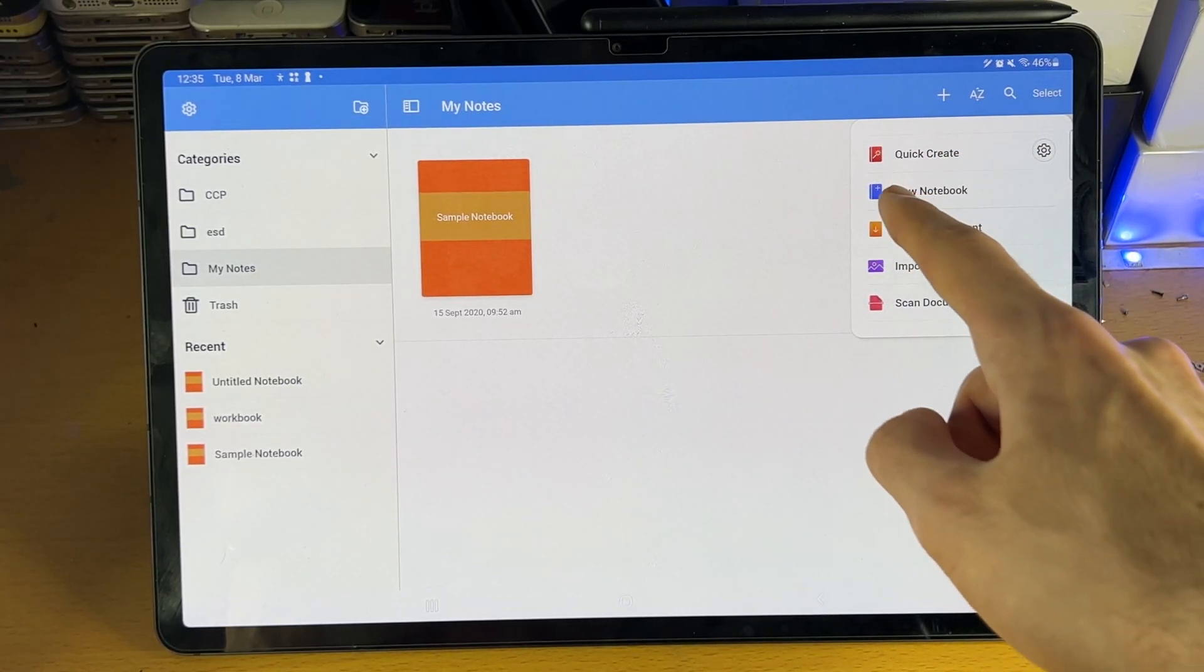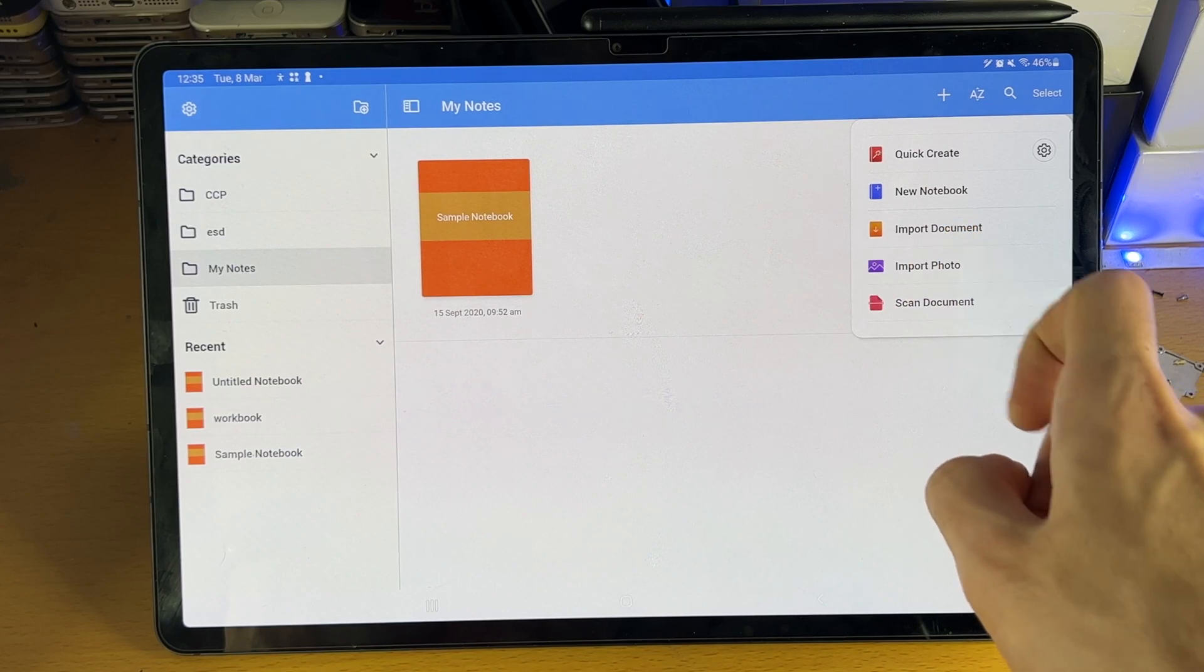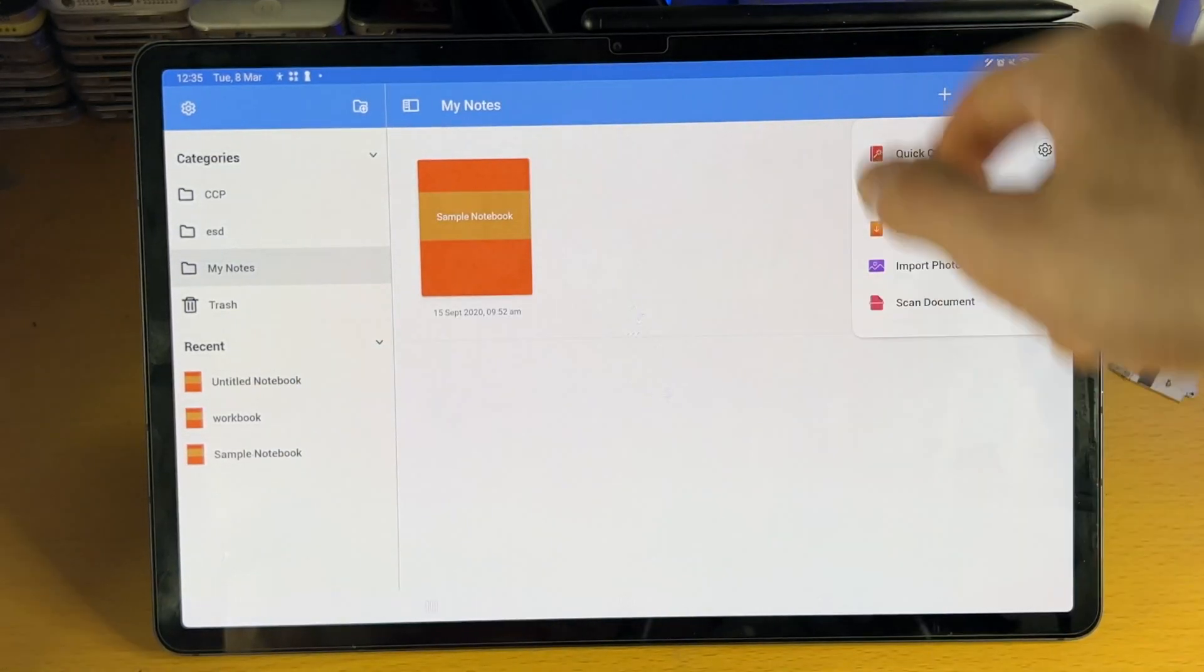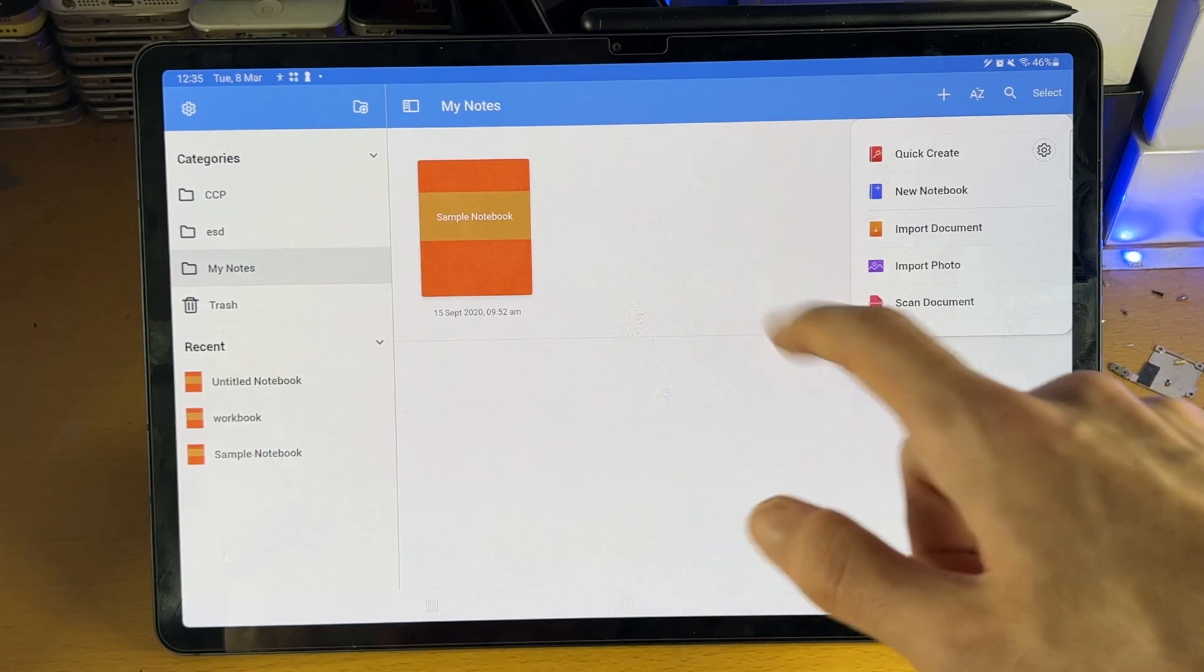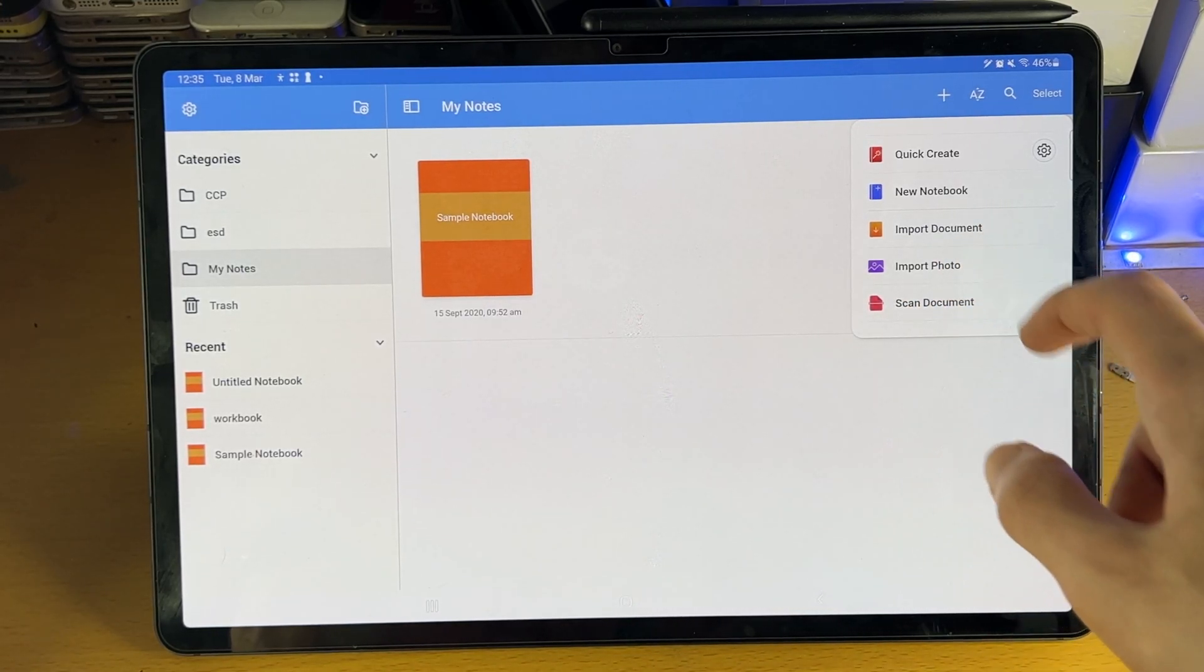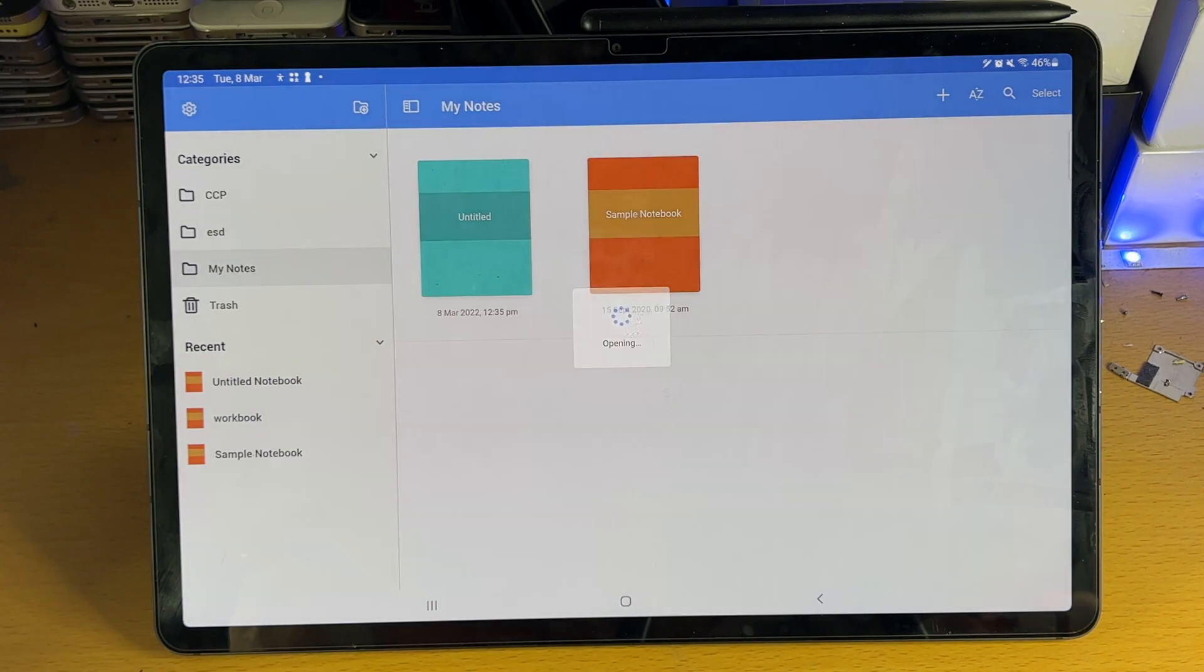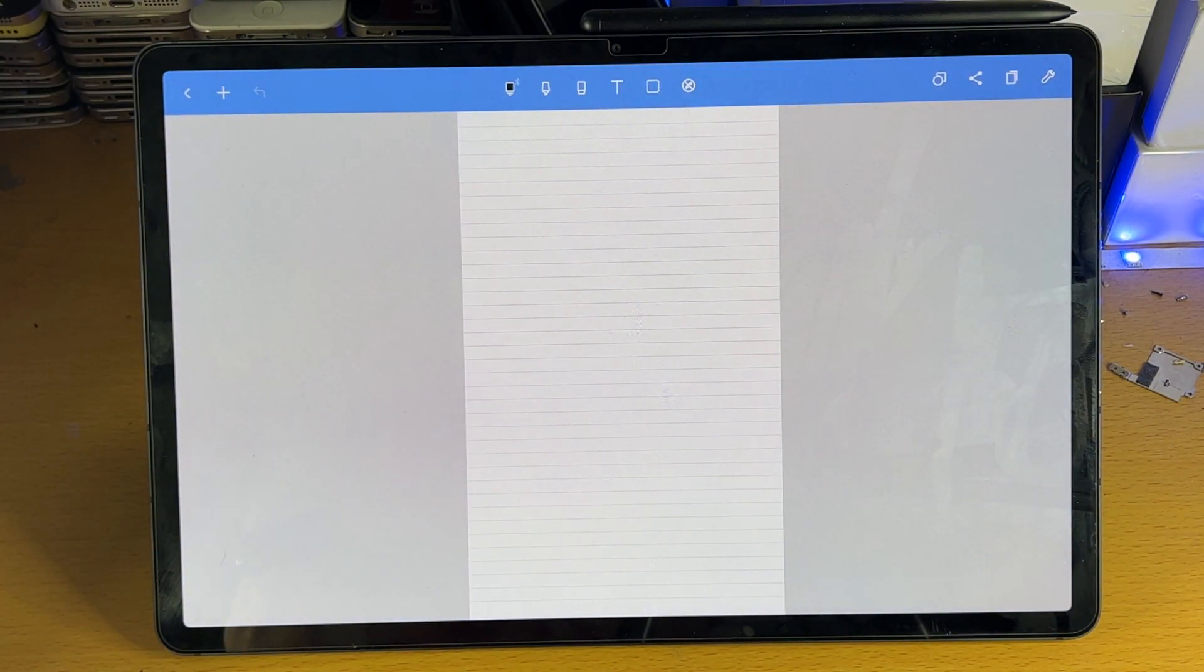You also do have the option for a new notebook, import documents. This could be a PDF scan or another note shelf document. You can import a photo or scan documents. So let's just tap on quick create here, and you can see it has created a brand new document.